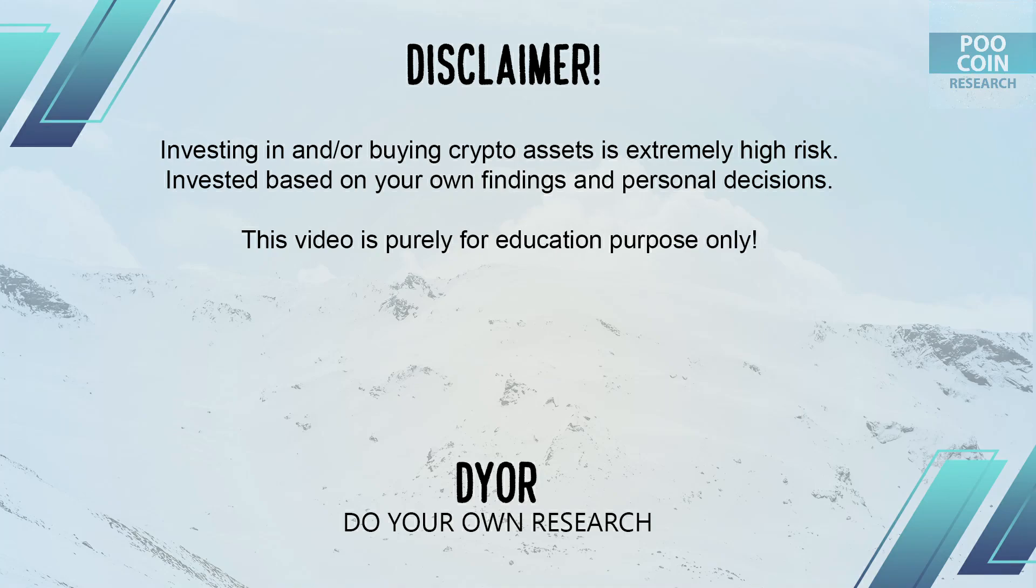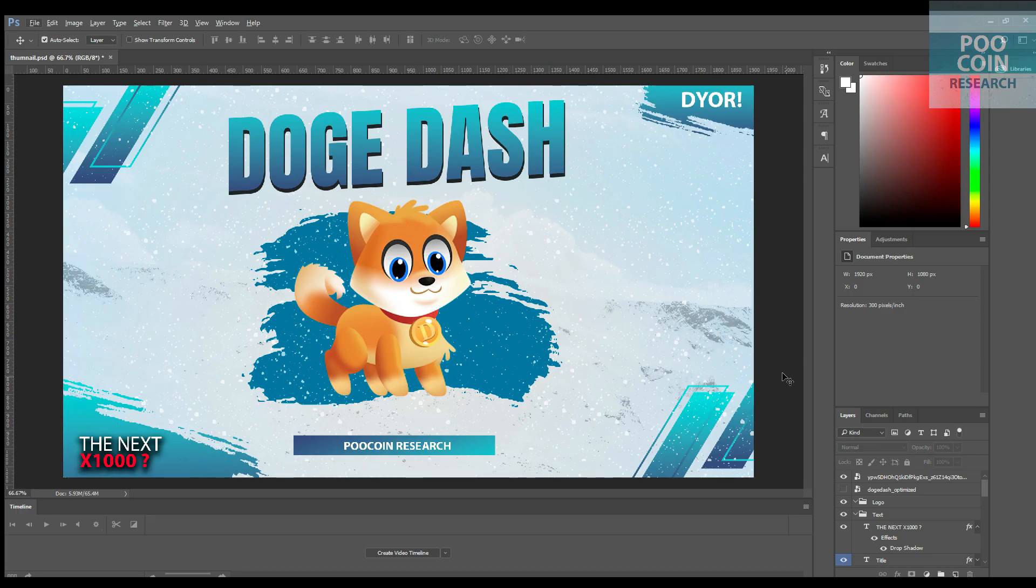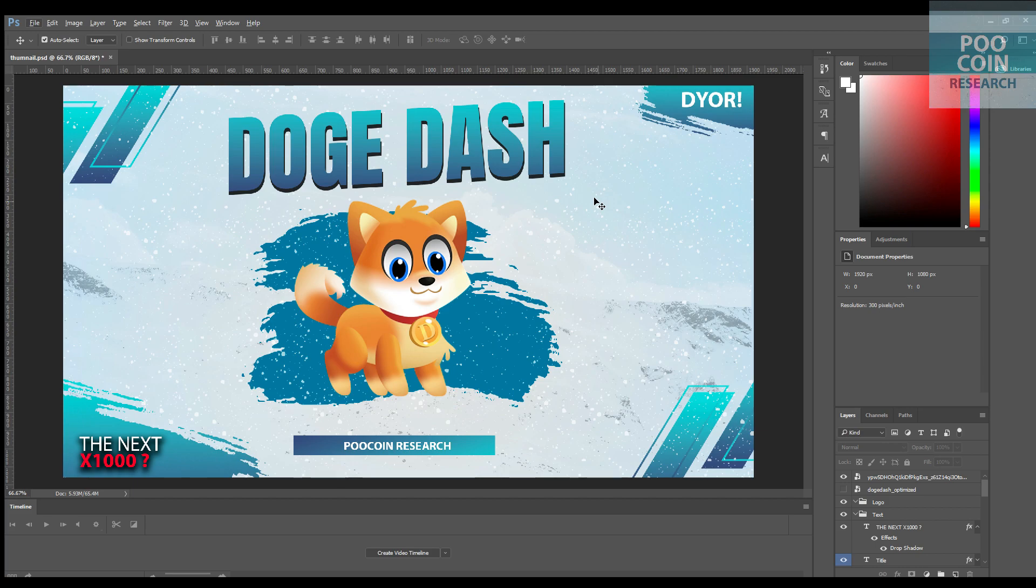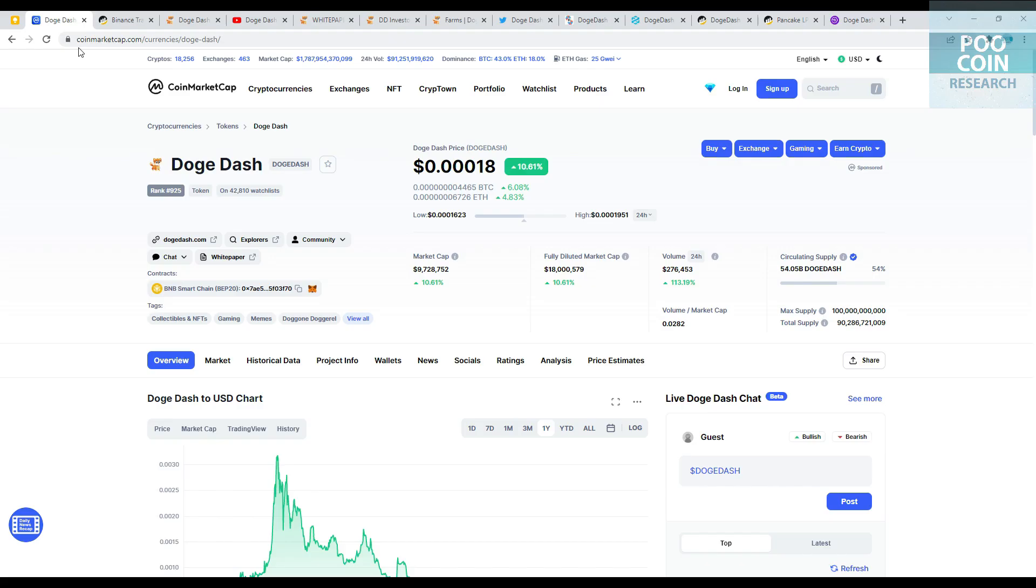Disclaimer on. This video is purely for educational purposes only. Please do your own research. Hi everyone, welcome back to the PooCoin Research channel. This time we have a request to analyze Doge Dash token. Is this legit or scam? Check this out.